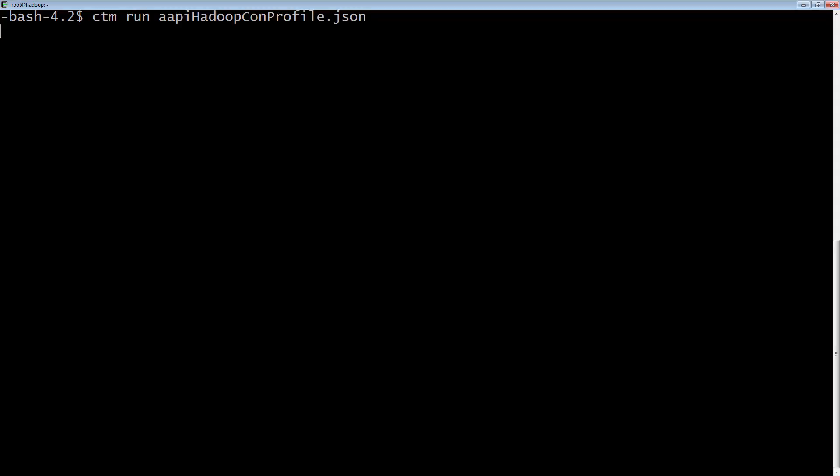We can now run that file using CTM run, and we will return a run ID.